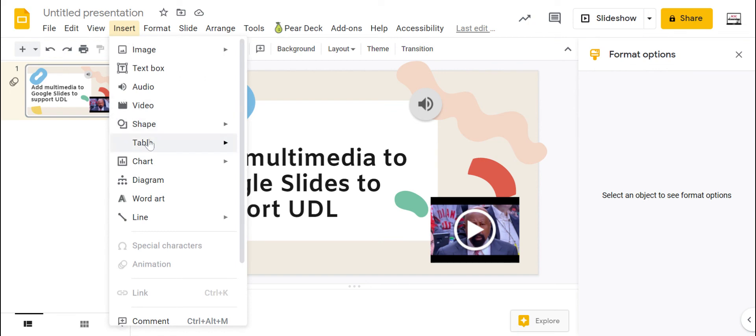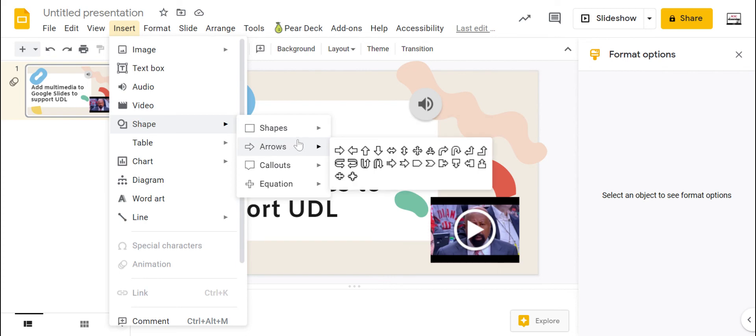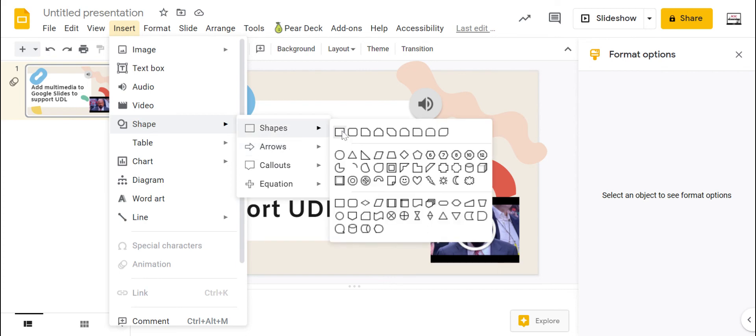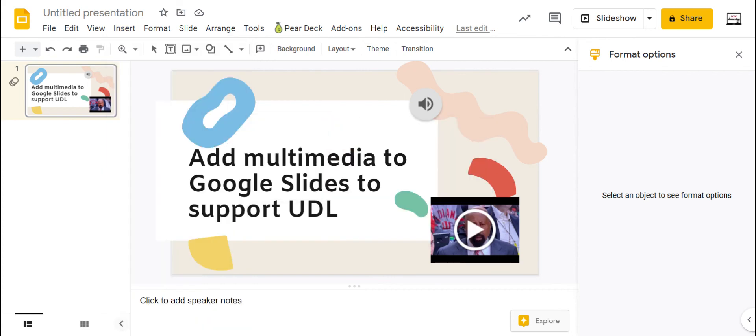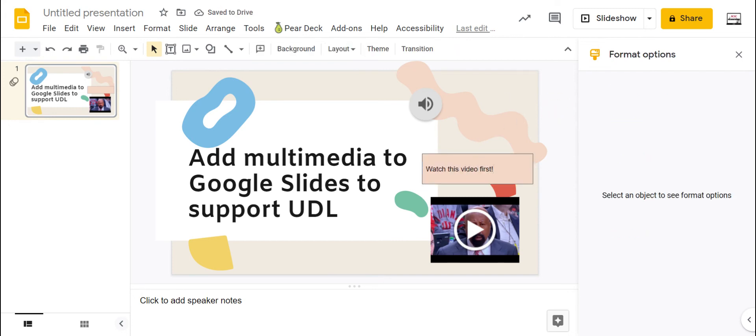By insert, again, I can do shapes. And those shapes also support text being written in them. So if I wanted to add a text box here and say, watch this video, I can just double click and it makes it something I can type in.